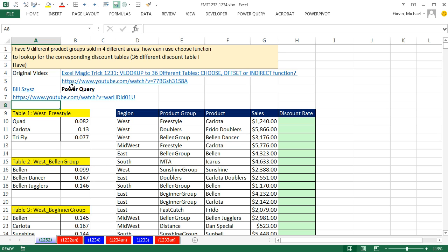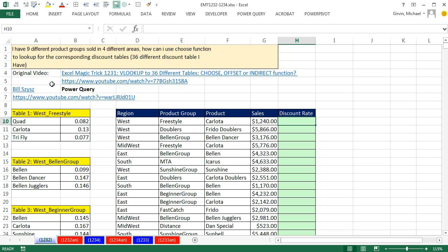Back in Excel Magic Trick 1231, we had 36 lookup tables that we had to look up to get a discount rate. There was a bunch of awesome comments below this video, and Bill Sizes, with his awesome Power Query talents, posted a video.